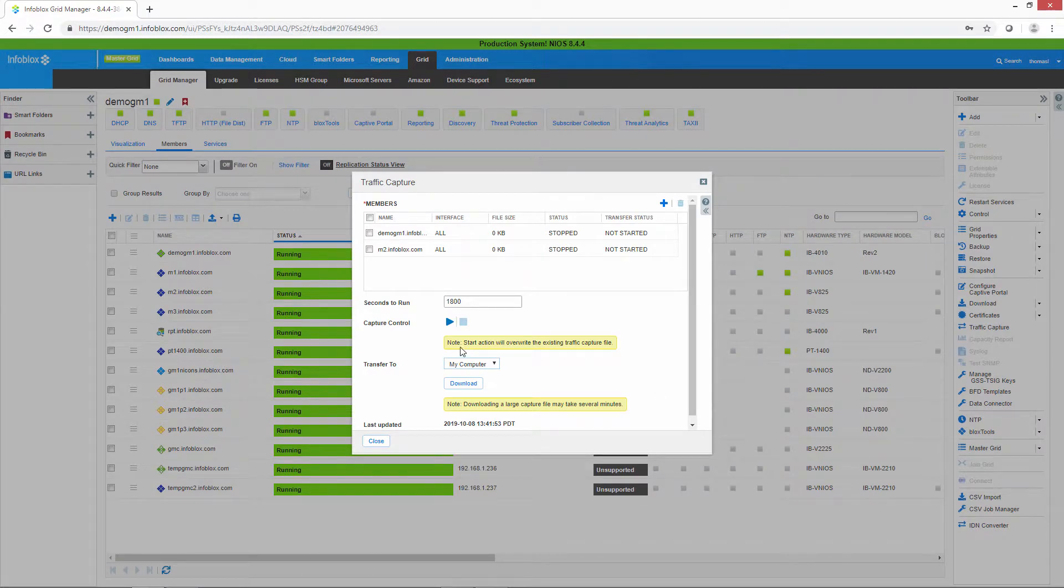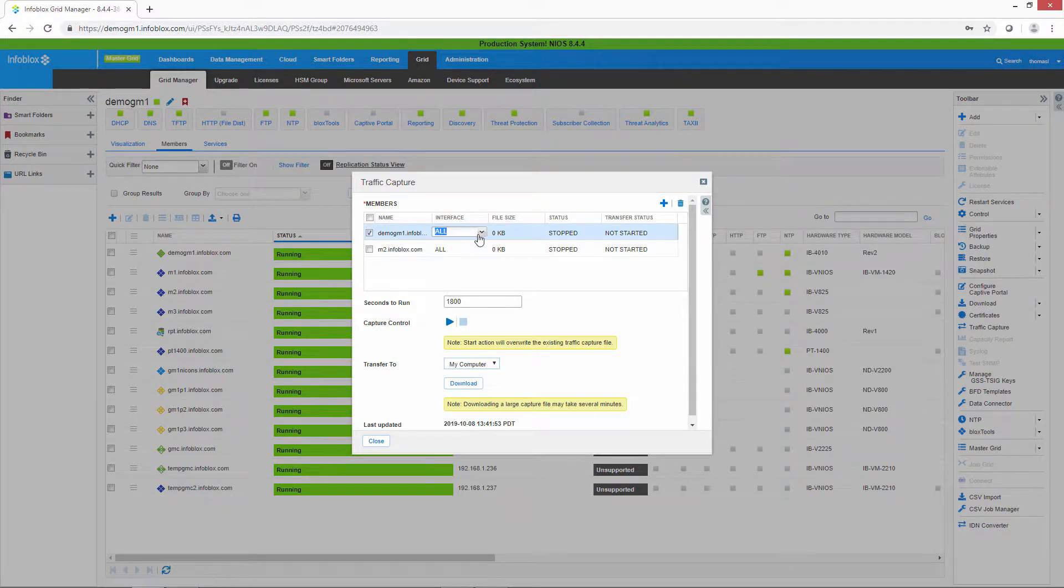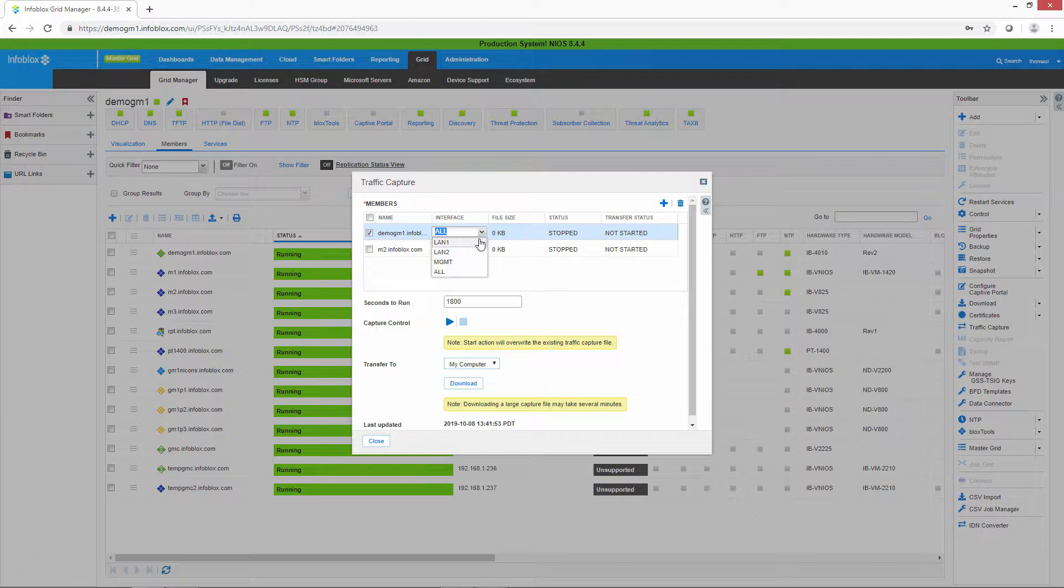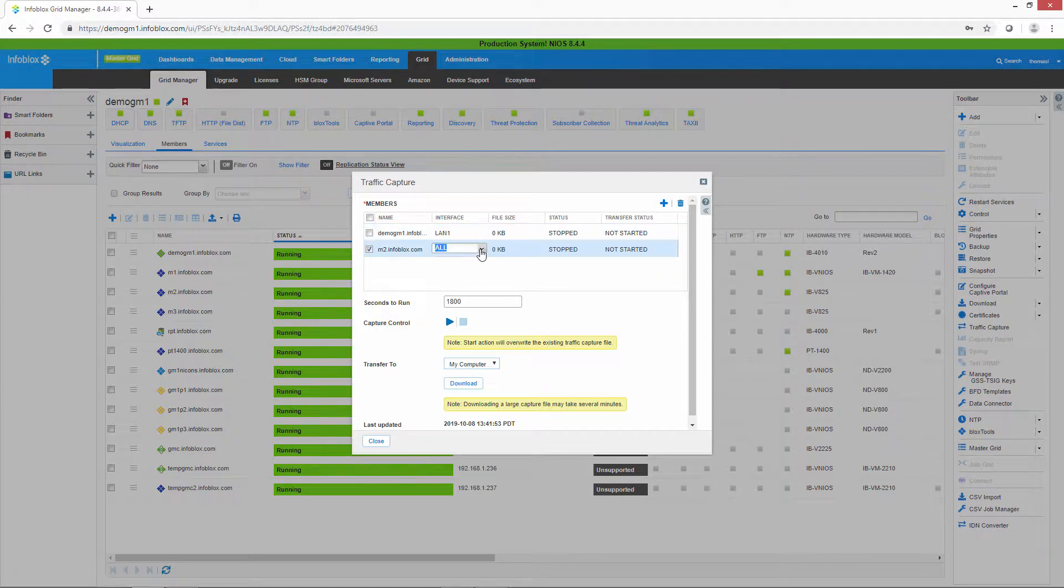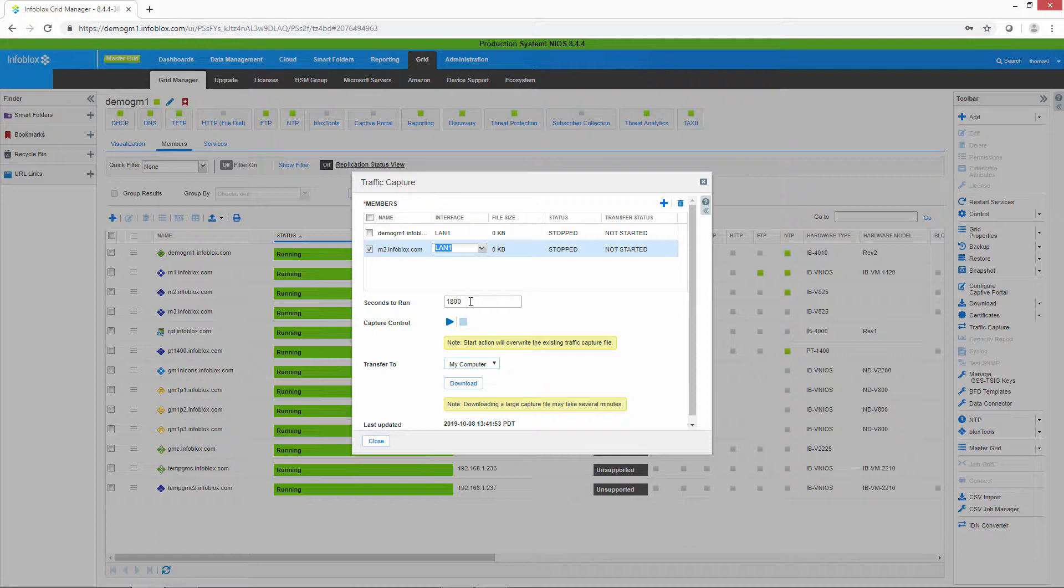Then you simply set up the interfaces in which you want to capture from. You can either capture from all or you can capture from one. We'll go ahead and do that right now. You can set the seconds to run. By default, it's set to 1800 seconds or 30 minutes. And what you do is start the capture.